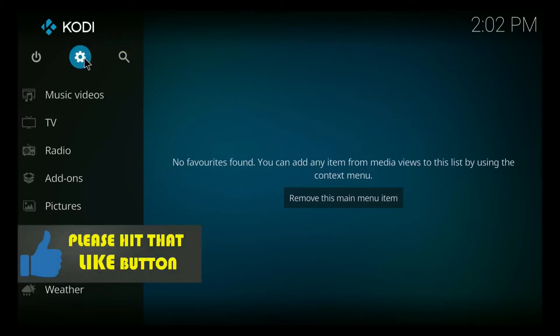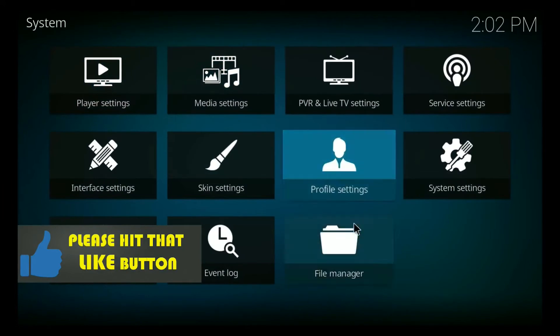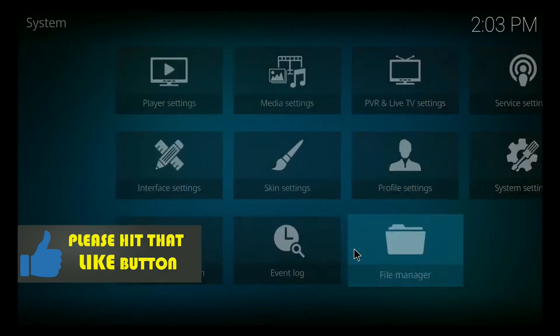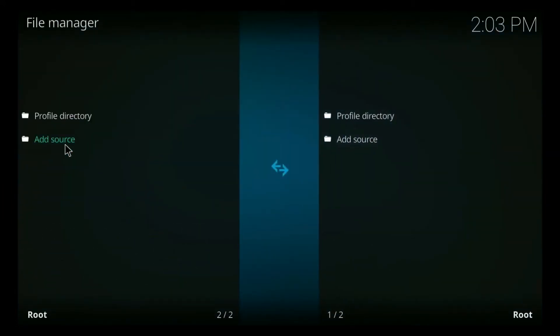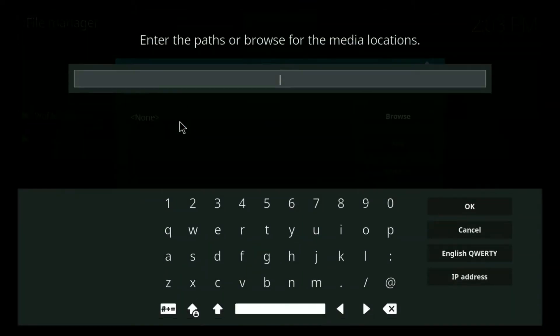Now I want you to click on the gear button, then click on file manager. Now double-click on add source. Click over here.